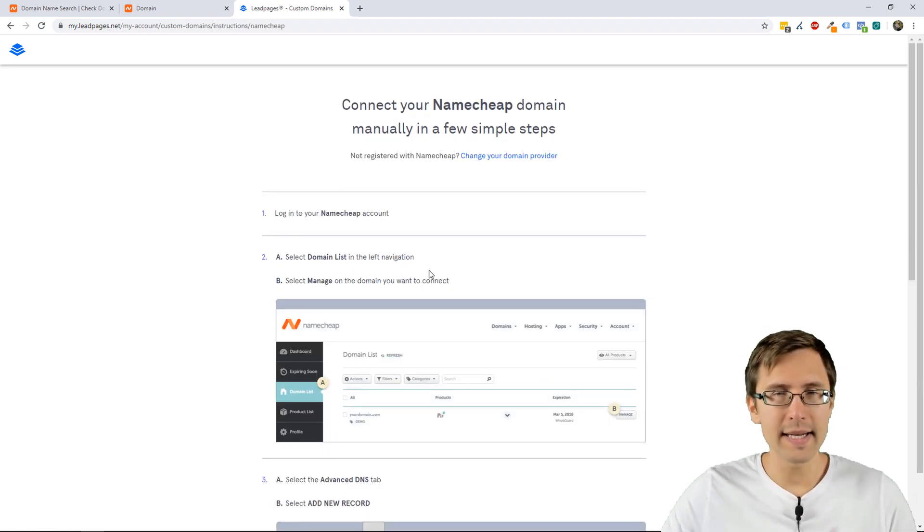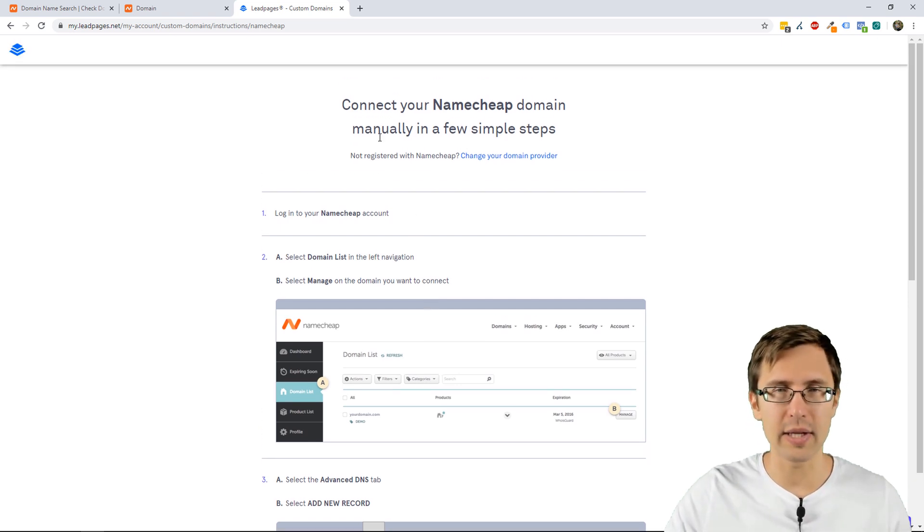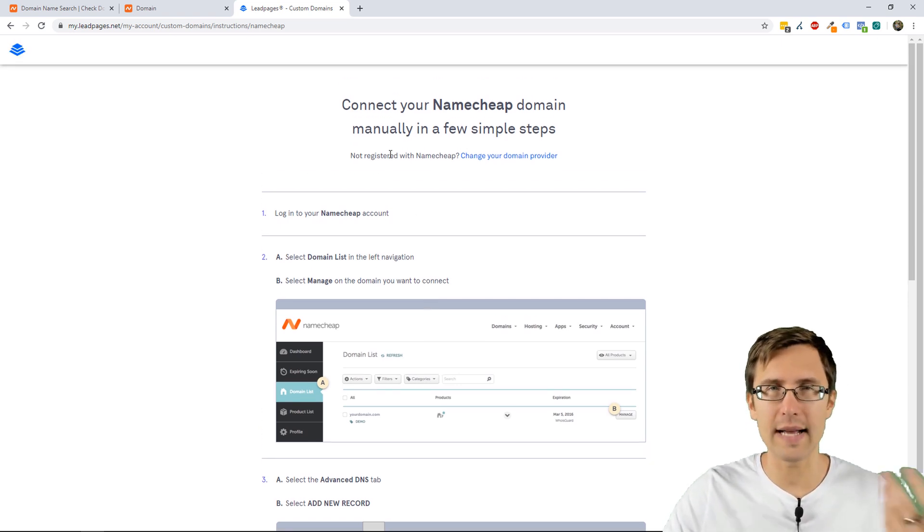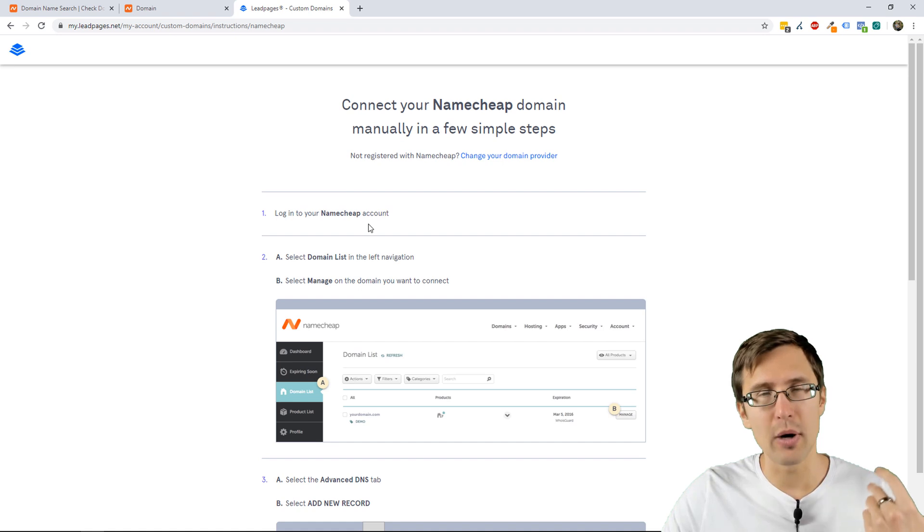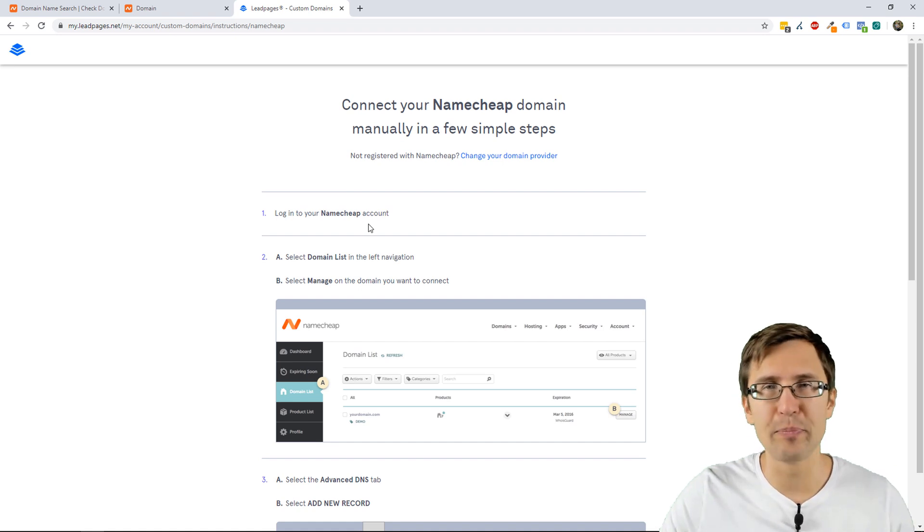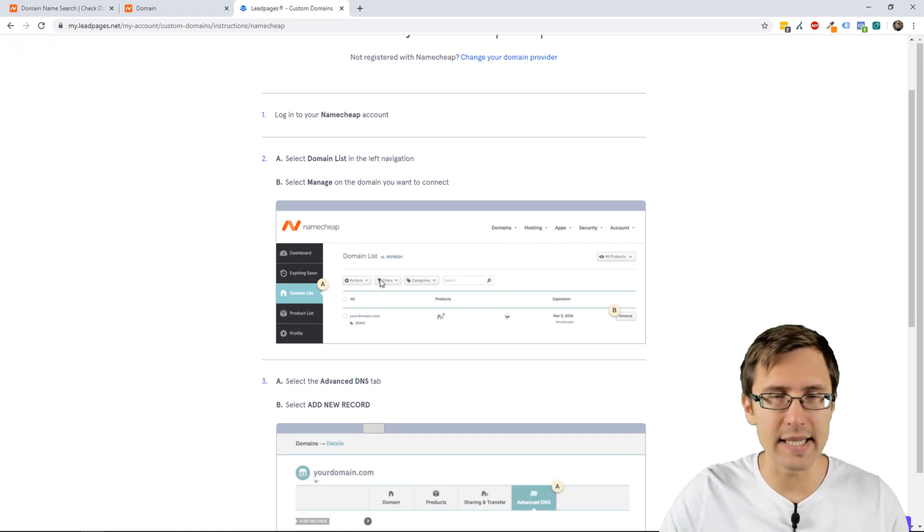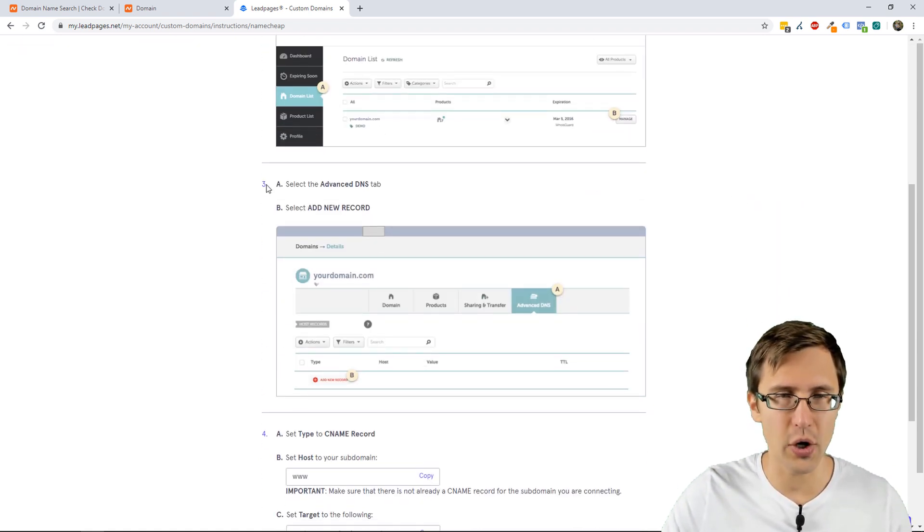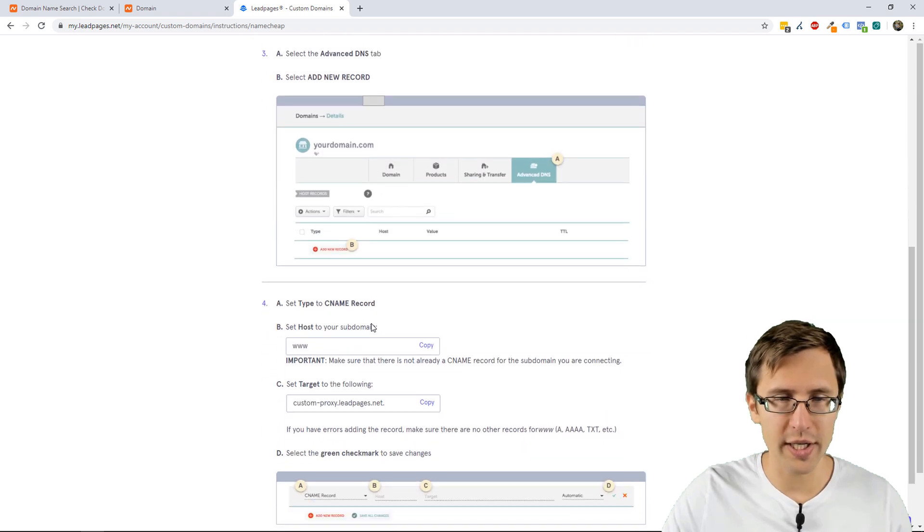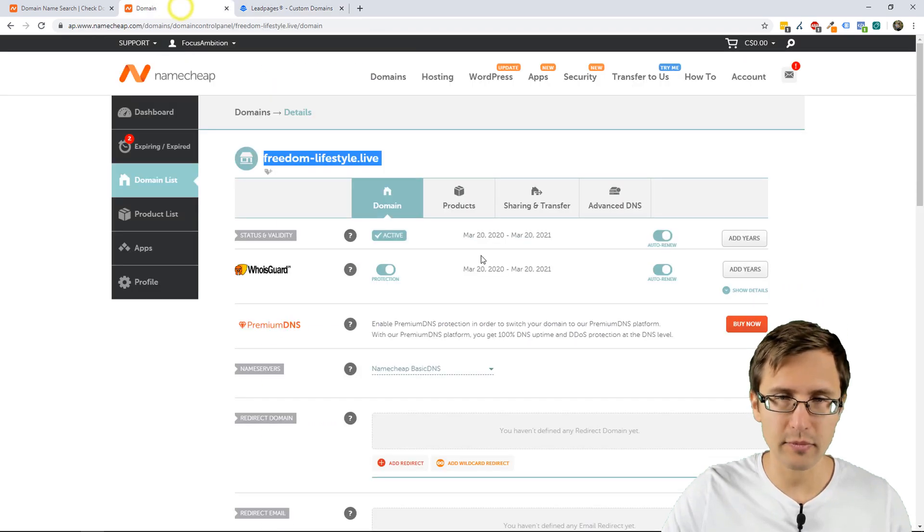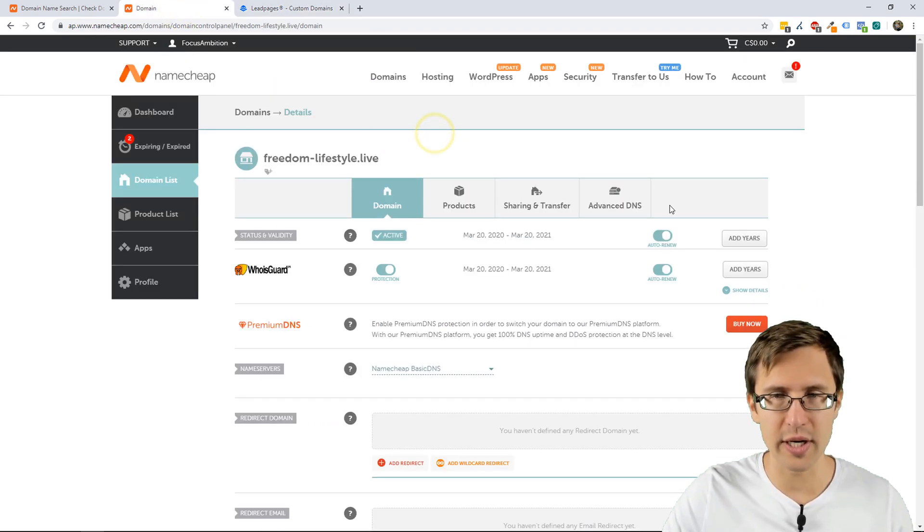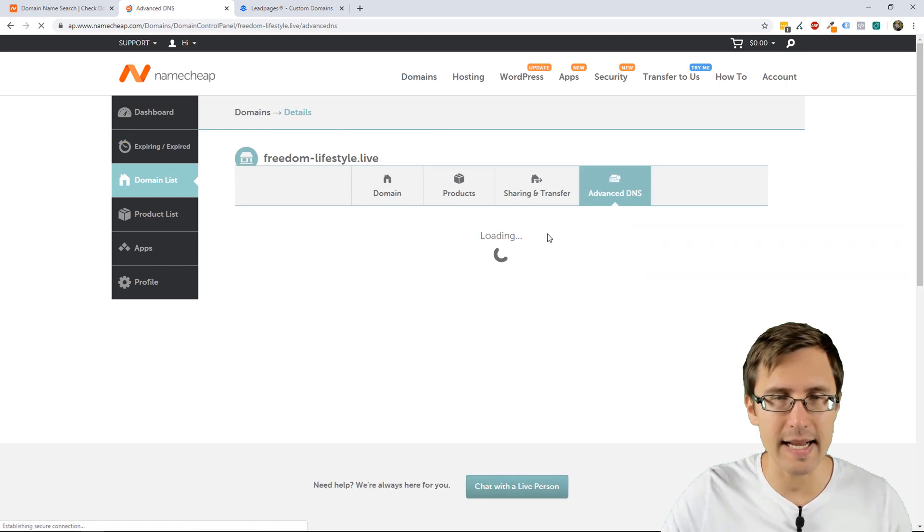And then it's really simple, they show you everything there, they identify that I'm using Namecheap, but whatever provider you're using, it's really simple to set up, you follow the steps. So, we're going to scroll down to this part here. Once you're in your domain, you go to advanced DNS.